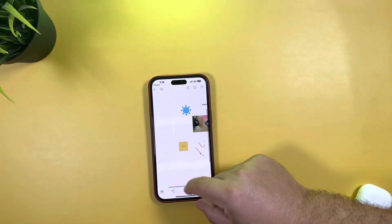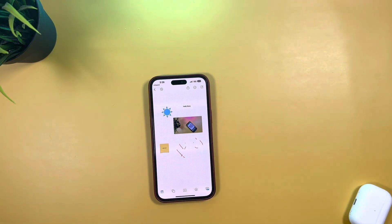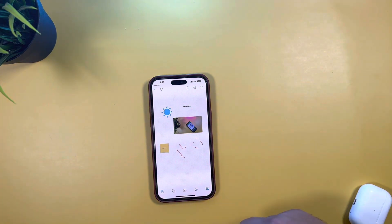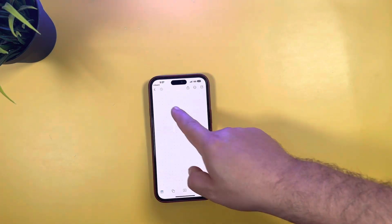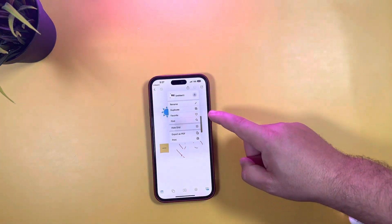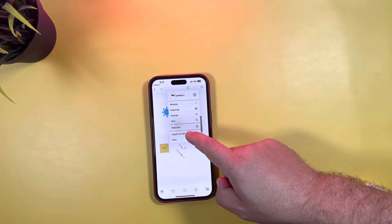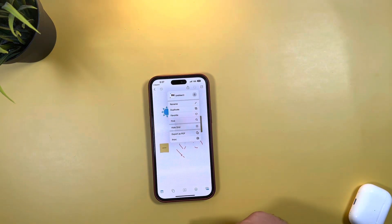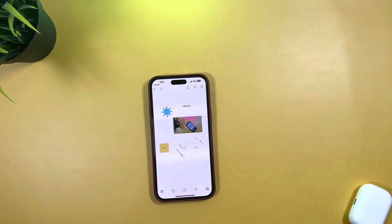You can see how neat this is — basically putting a whiteboard together for whatever you need. You have other options too: create a new board, rename it, make a duplicate, favorite it, hide the grid, export as a PDF, or print.